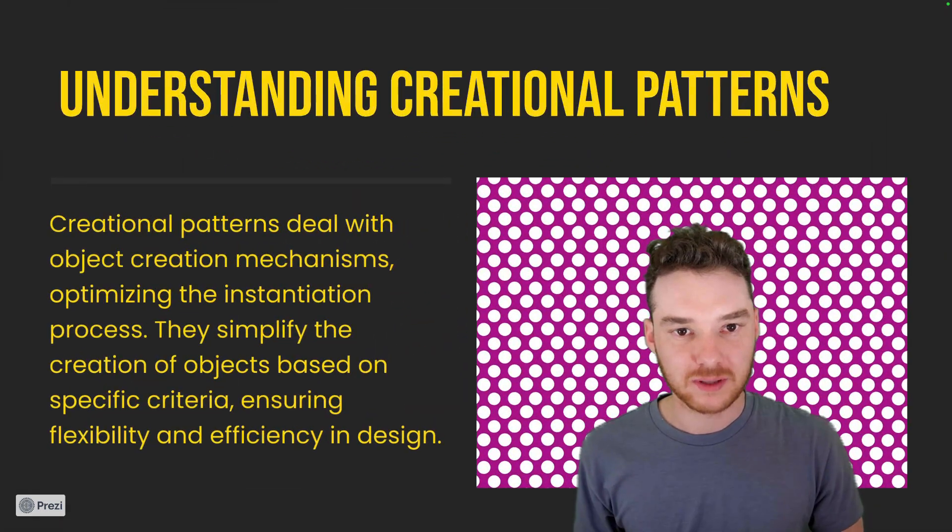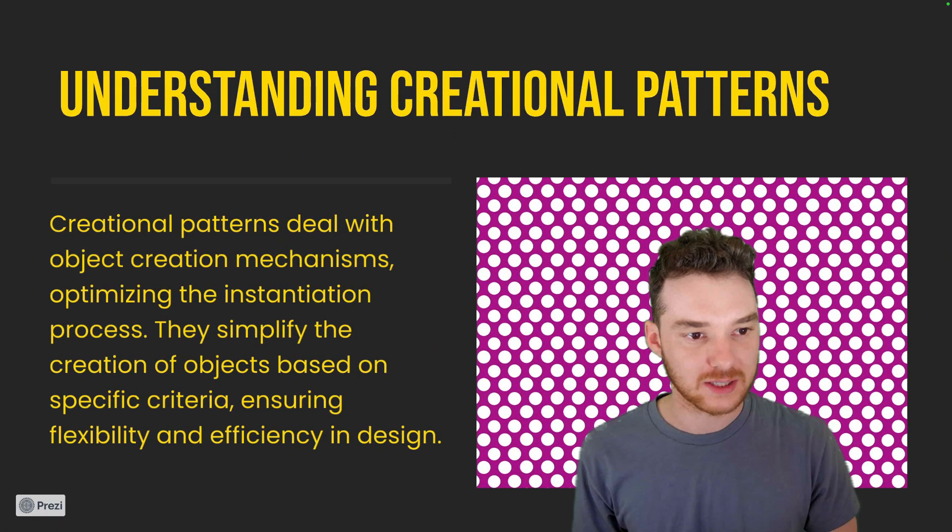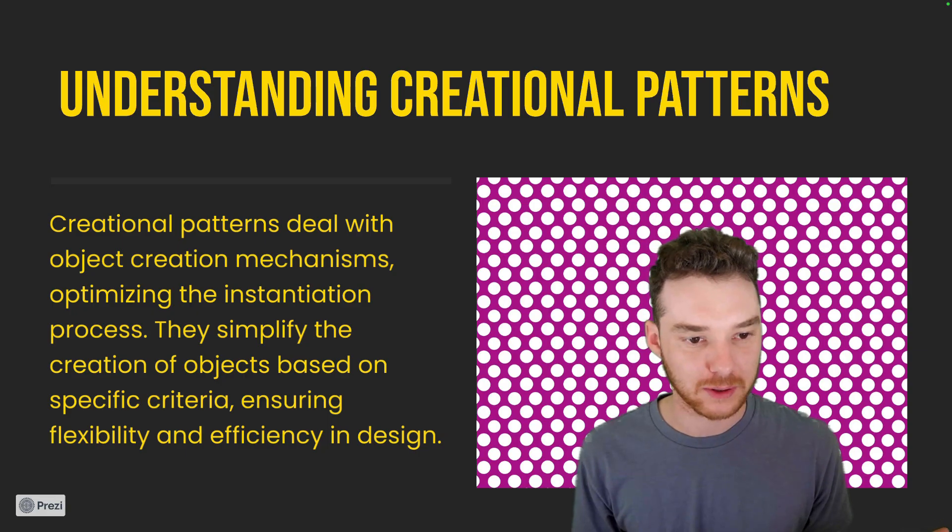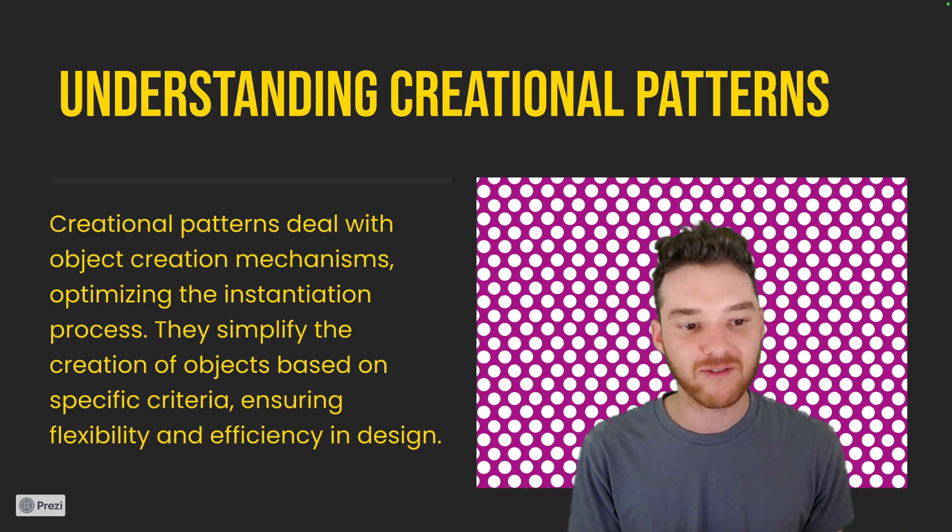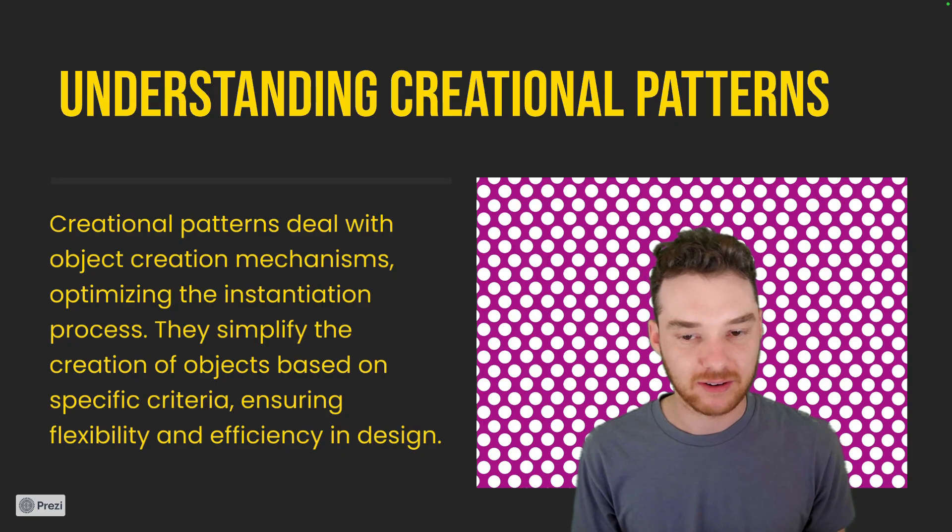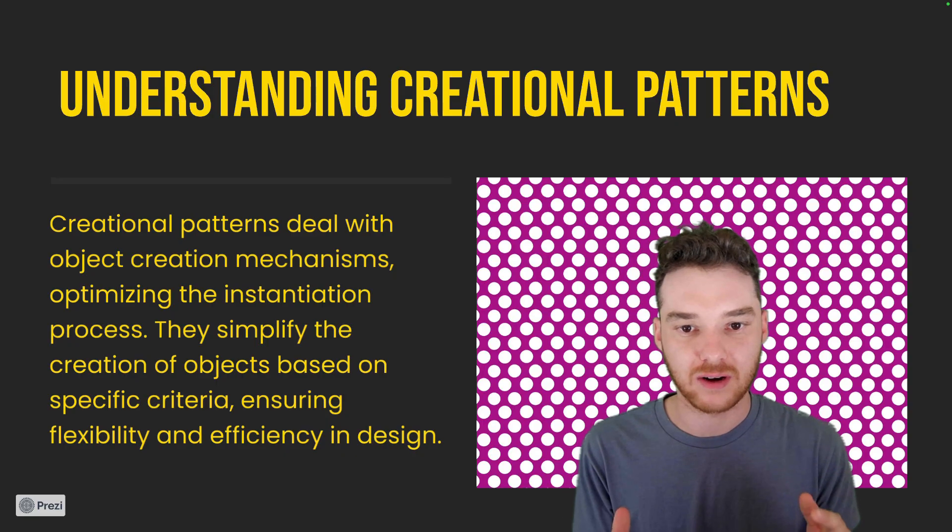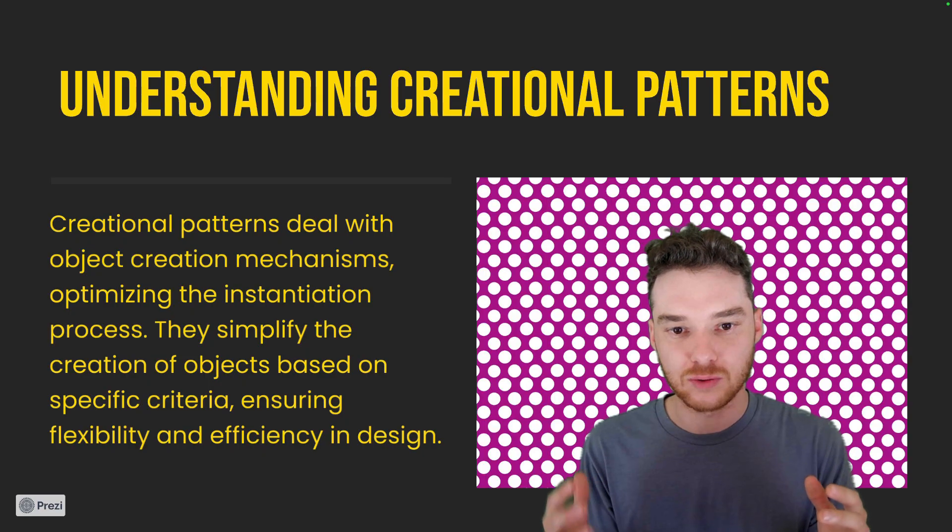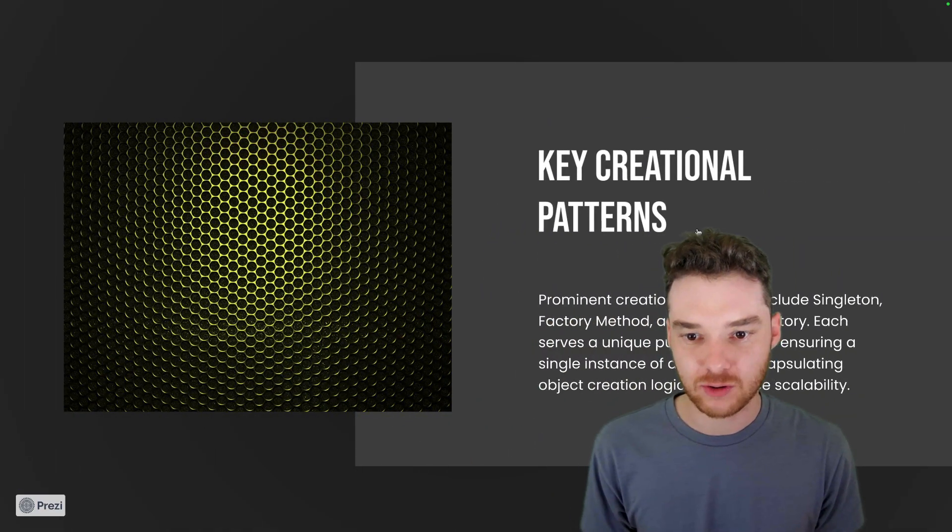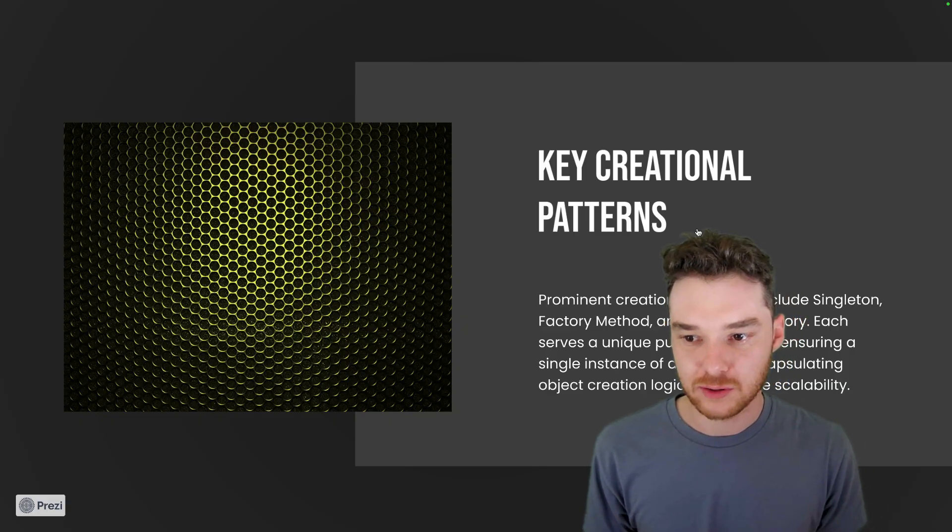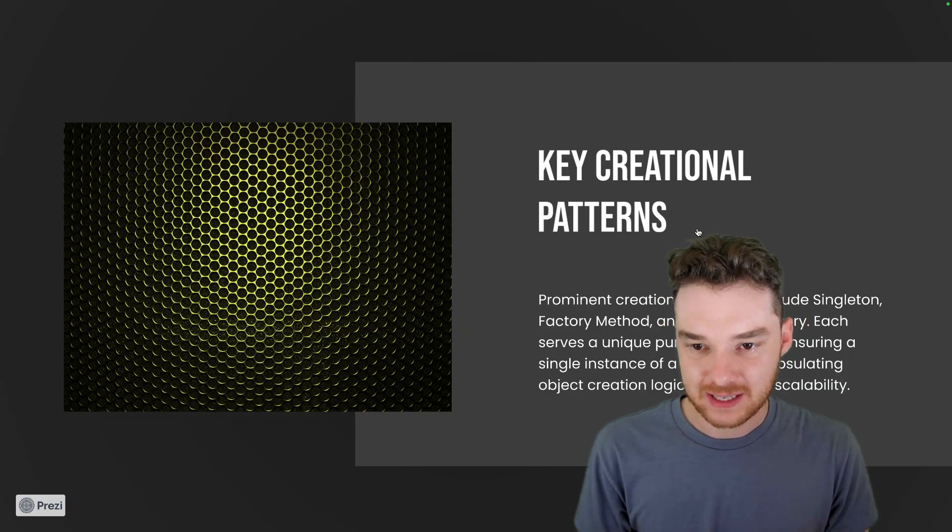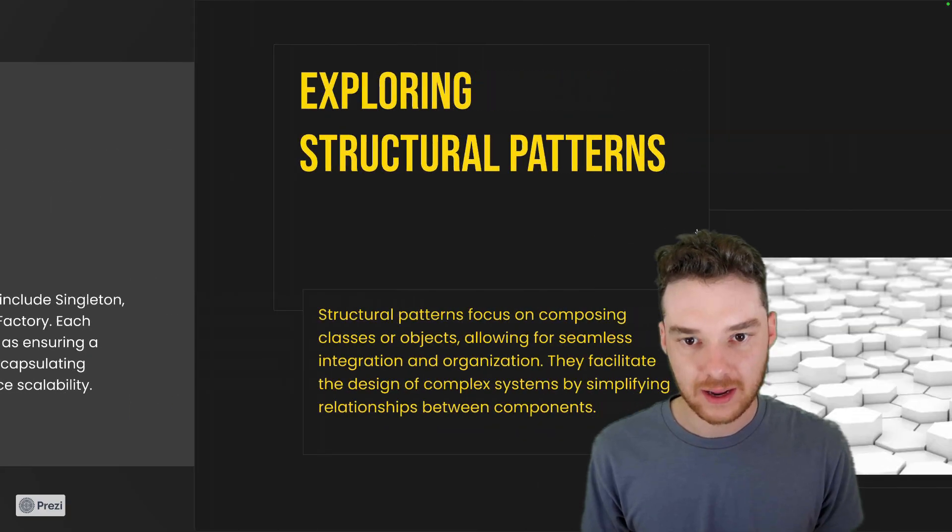So let's look at the types of design patterns. We kind of talked about this a bit. Creational patterns deal with object creation. Probably the most popular is the factory pattern. The instantiation process—they simplify the creation of objects based on specific criteria. And a lot of times, this just means if you need to create certain objects, it makes it easy to do that in a flexible and kind of dynamic way. Then we have key creational patterns. So prominent creational patterns include the Singleton, the Factory Method, and the Abstract Factory.